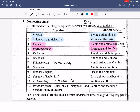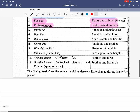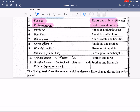It is the connecting link between non-chordate and chordate. We can understand this — Seymouria is the connecting link between the Amphibia and Reptiles.